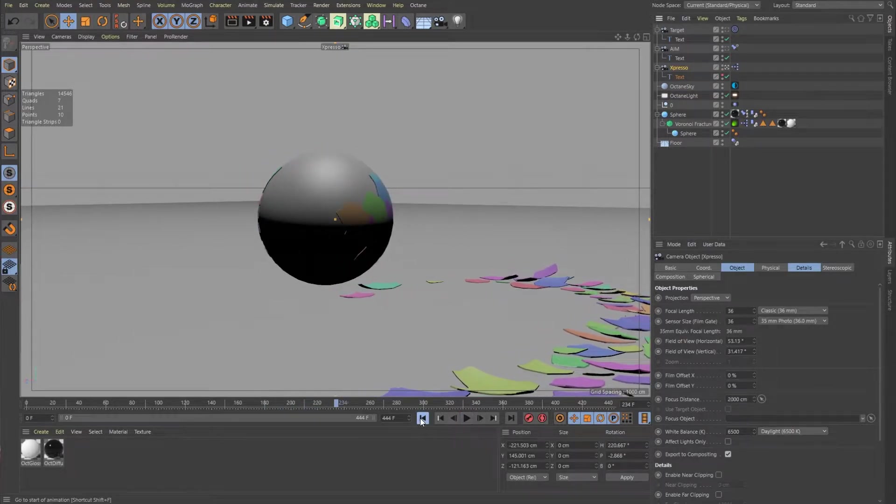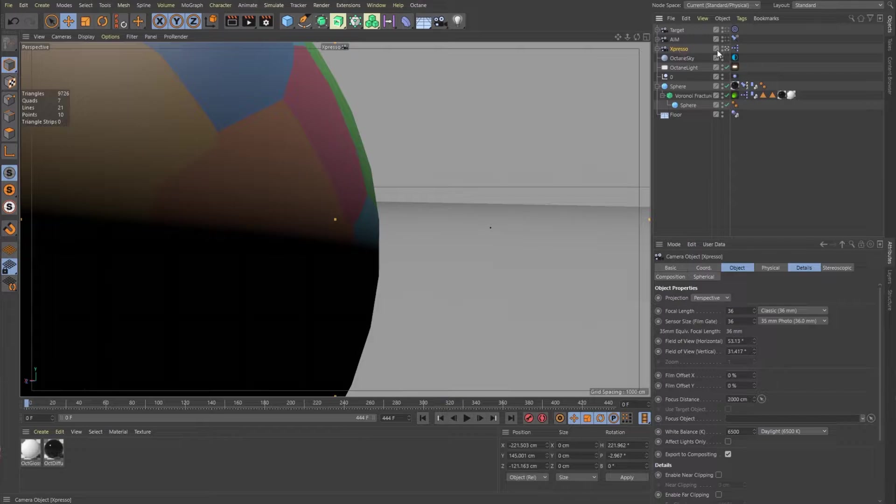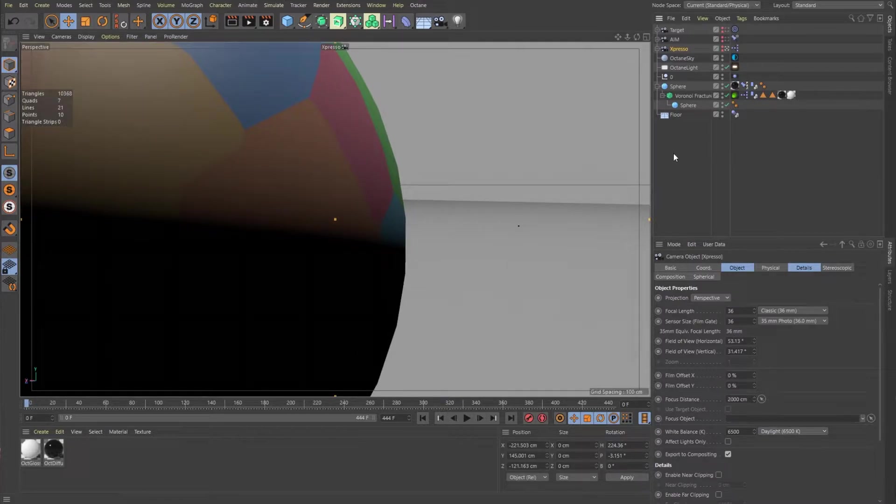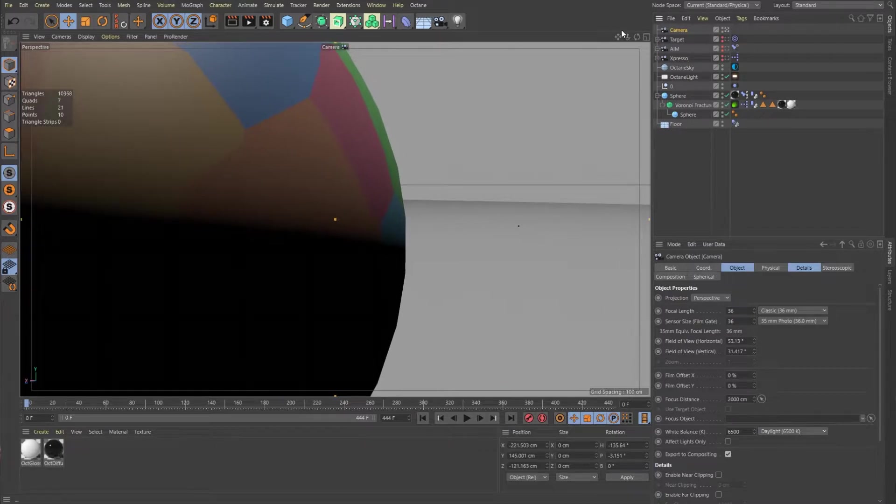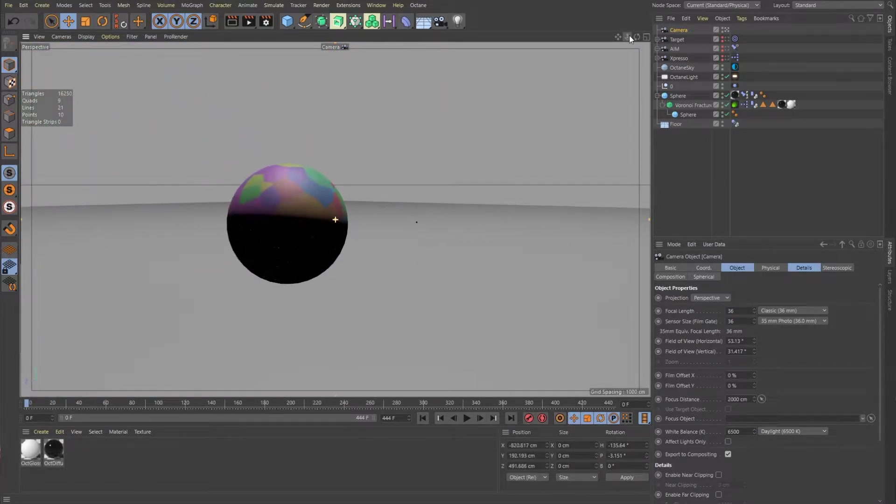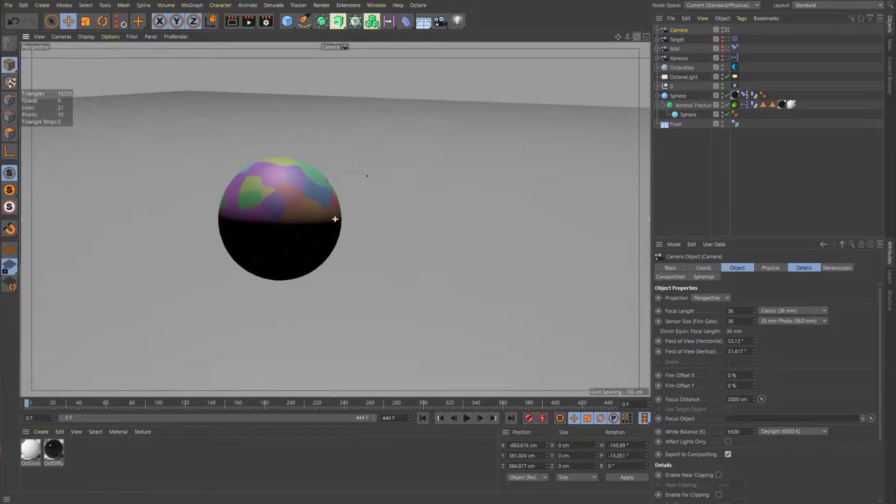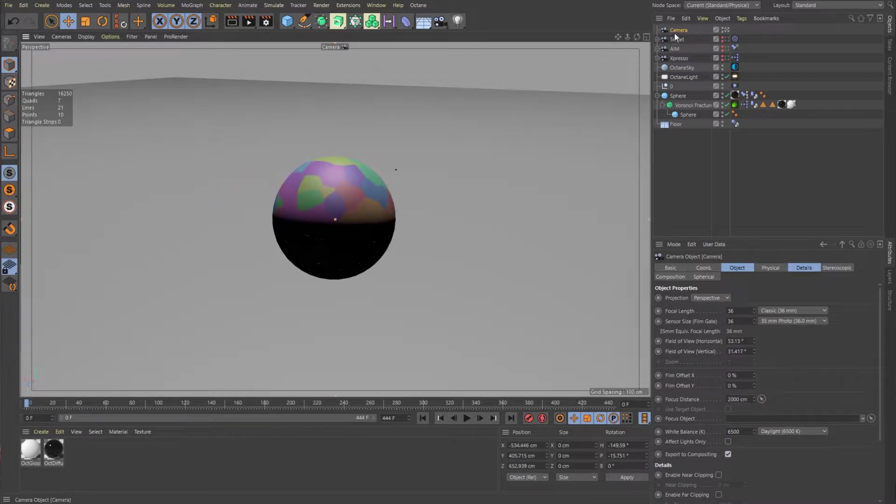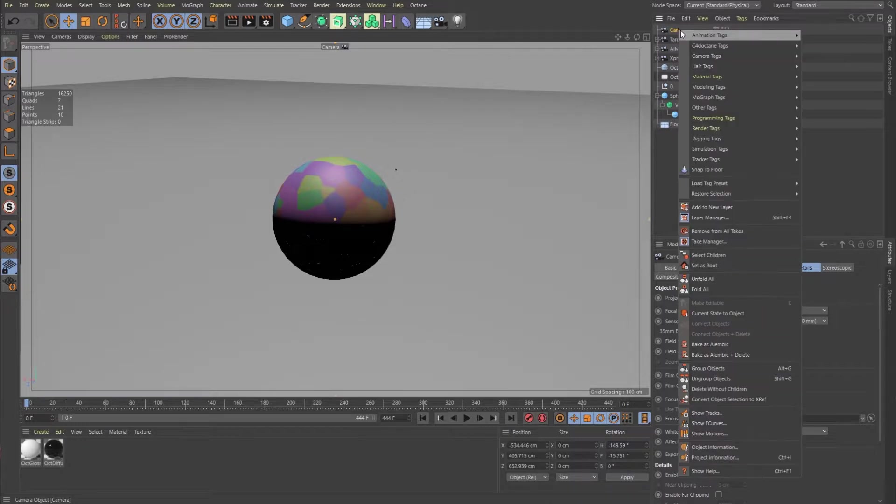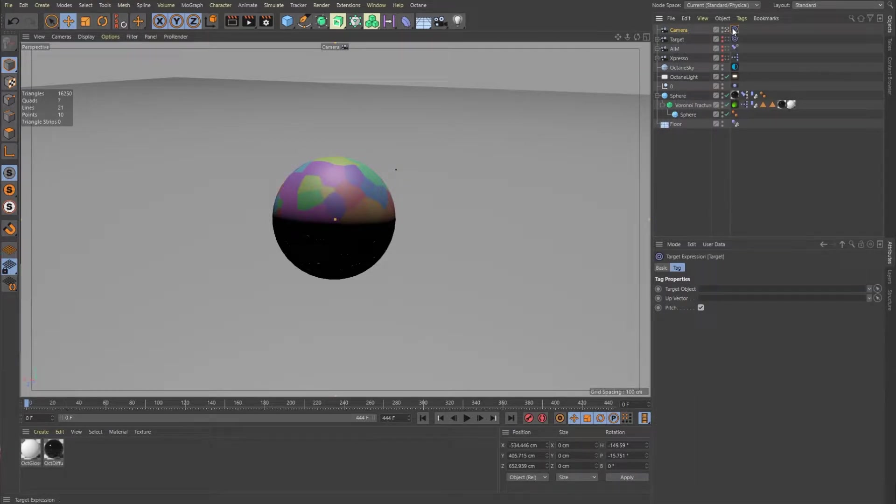I'm going to hit pause here. Let's hide these cameras. I'm going to make a new camera. And we'll go into this camera. We'll just frame it up. And the first thing I want to show you is how to use a target tag, which is probably the simplest. So I'm just going to right click, go to my animation tags and target tag.